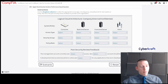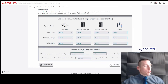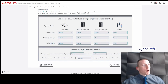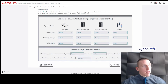First off, you want to examine what they've given you. It looks like we have some diagrams here. The instructions say: use the dropdown selectors to select the appropriate access type, security group, and policy role for each system or entity.